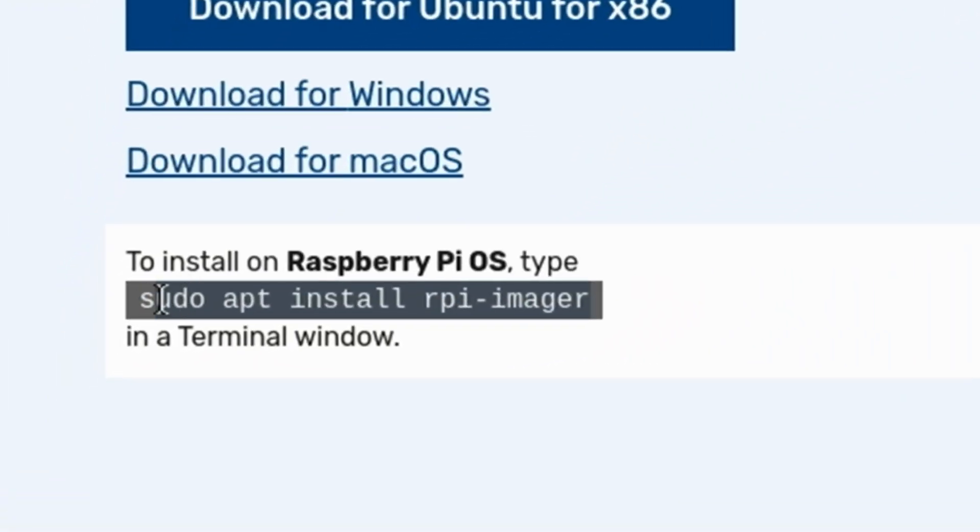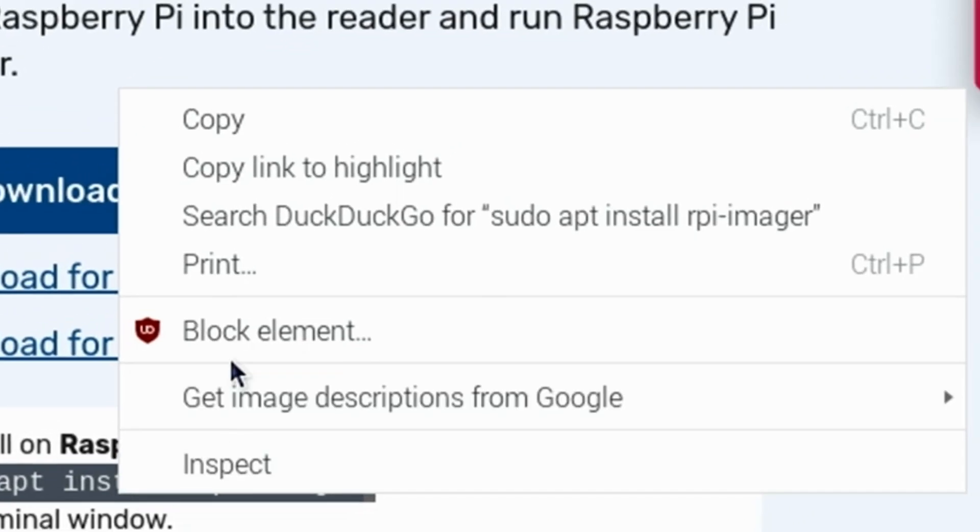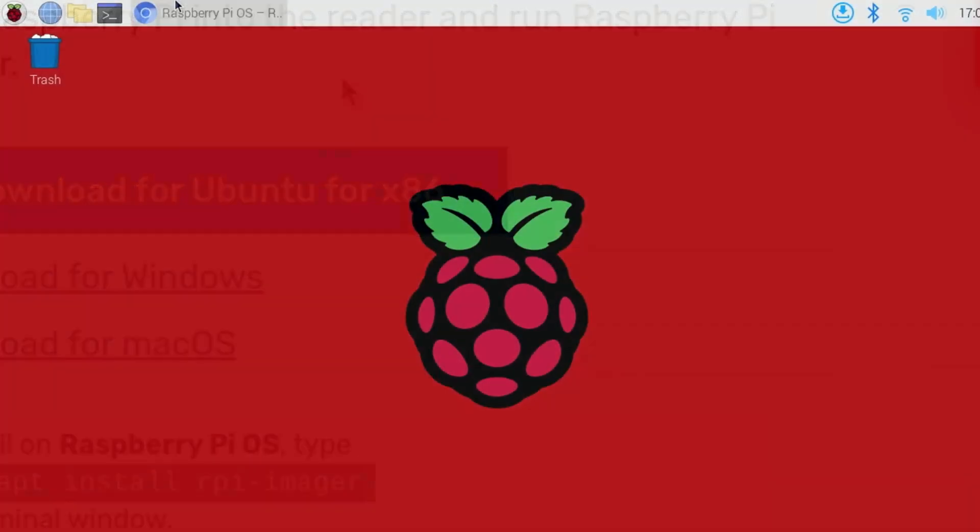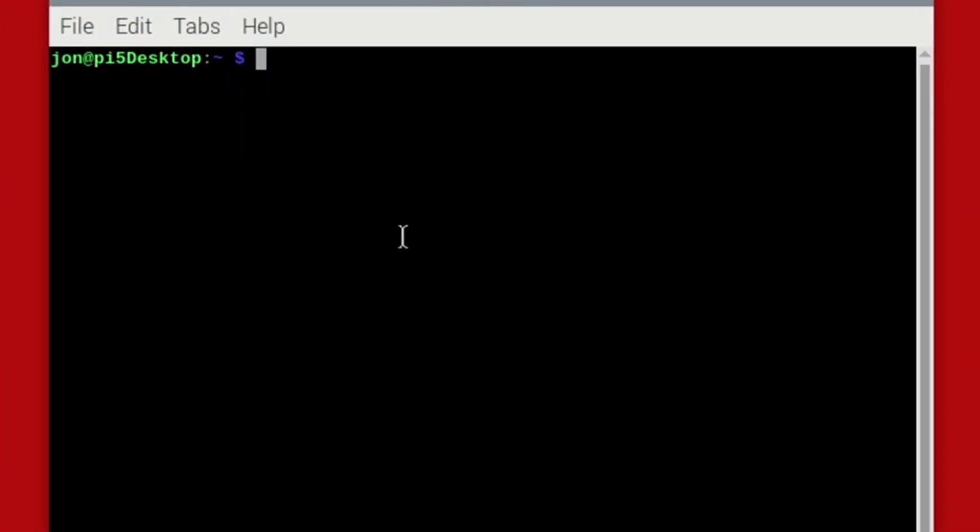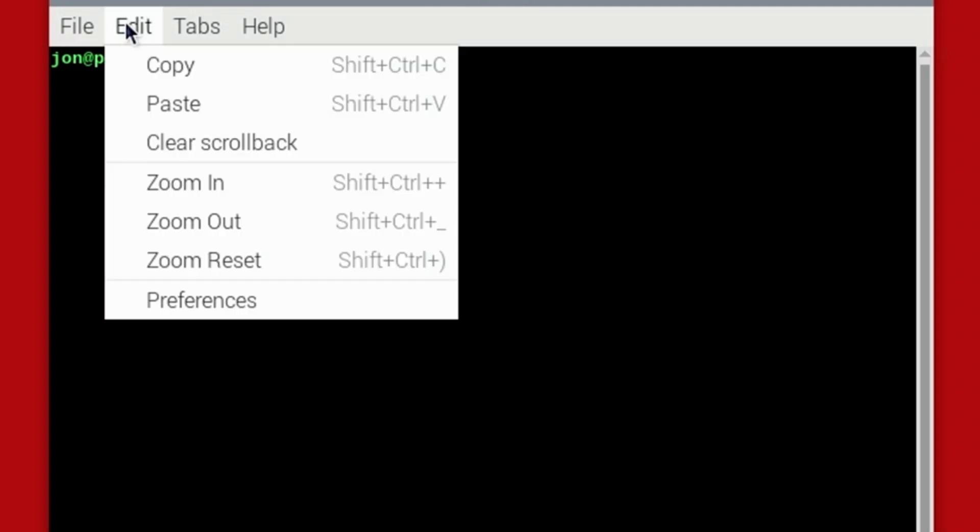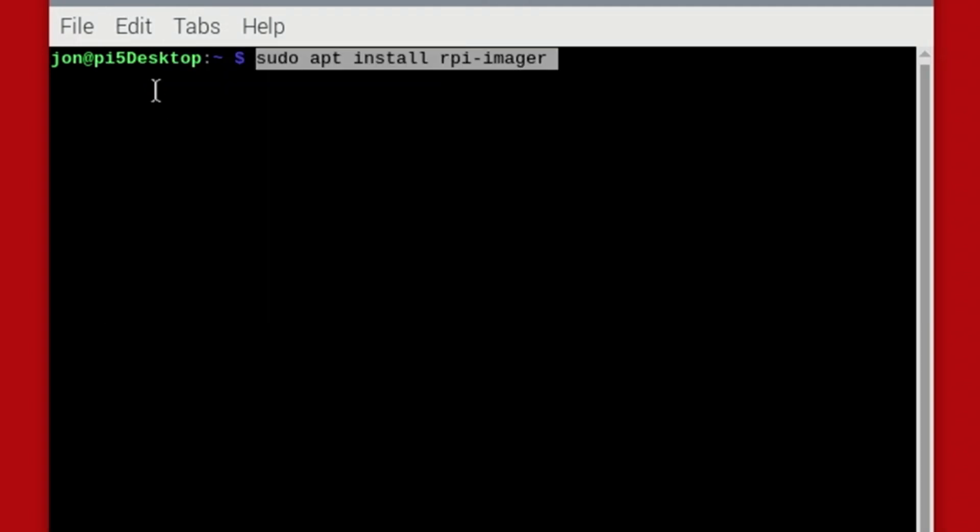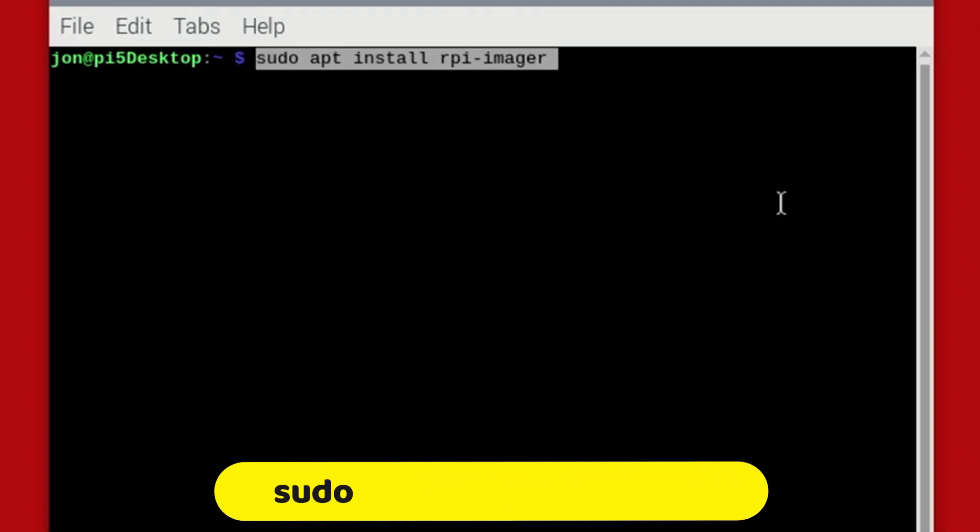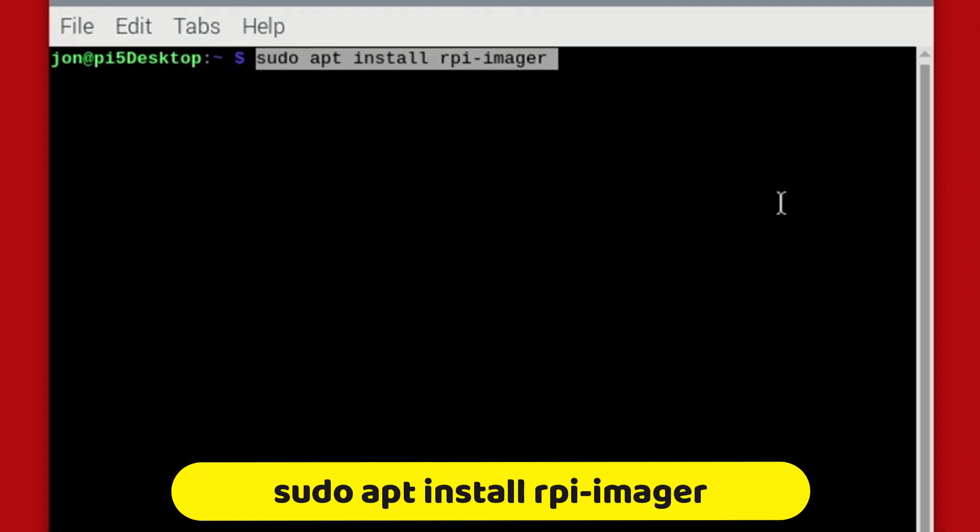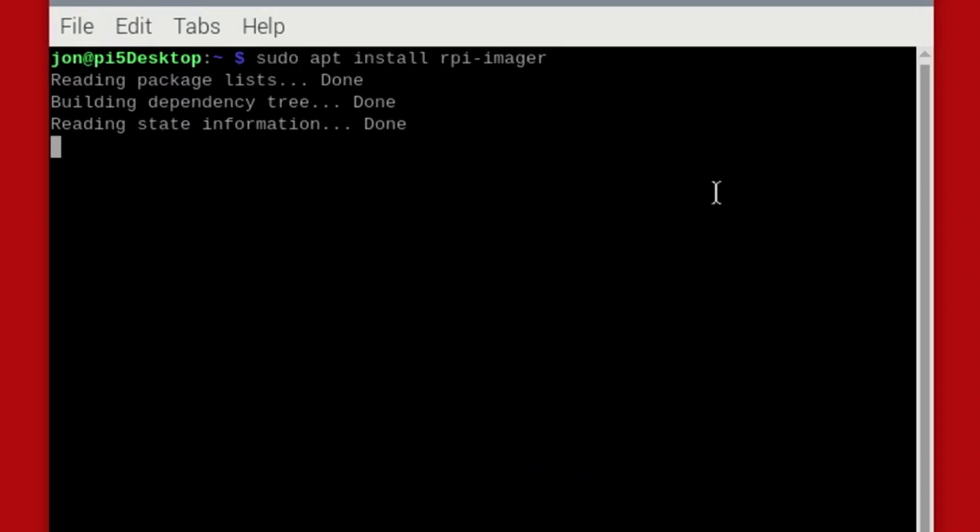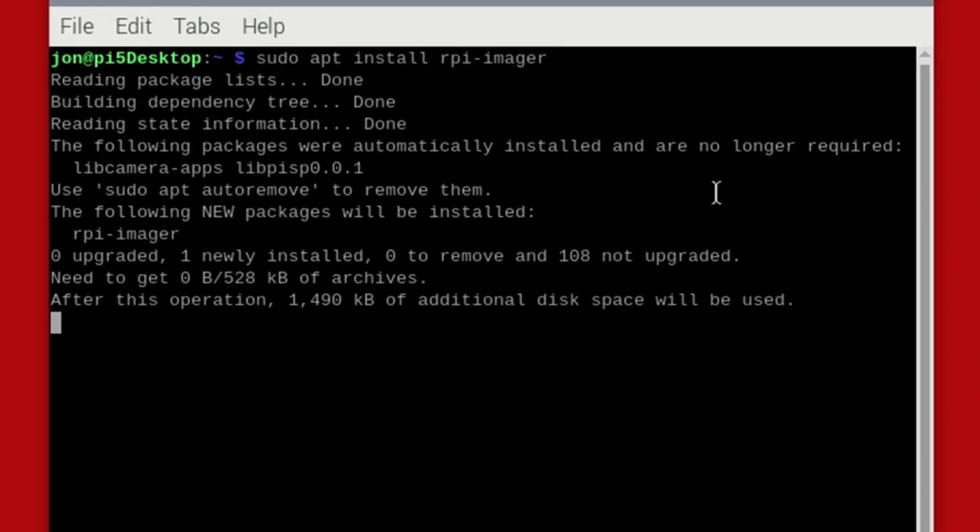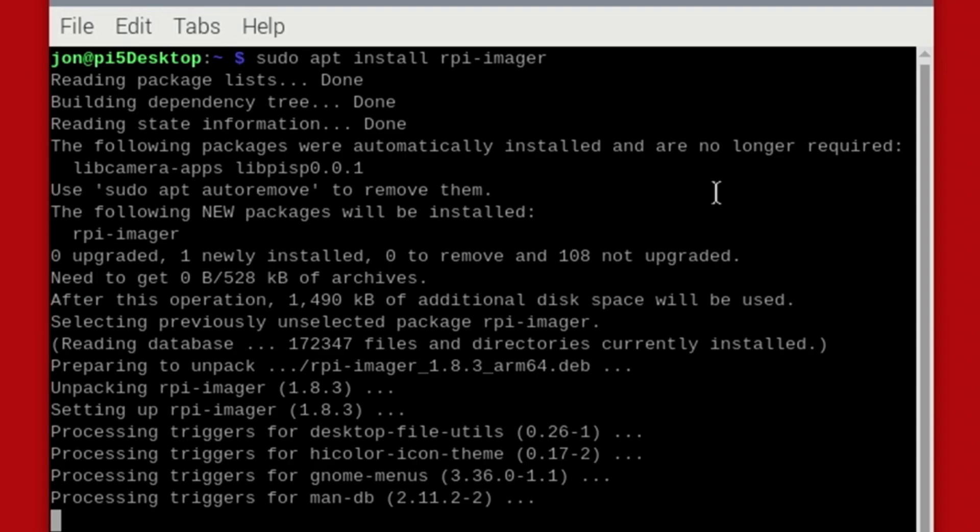Then, copy the command to install Pi Imager to the clipboard. Open a terminal session, paste the command into the terminal, which is sudo apt install rpi-imager. Press enter, and Pi Imager will then be installed.